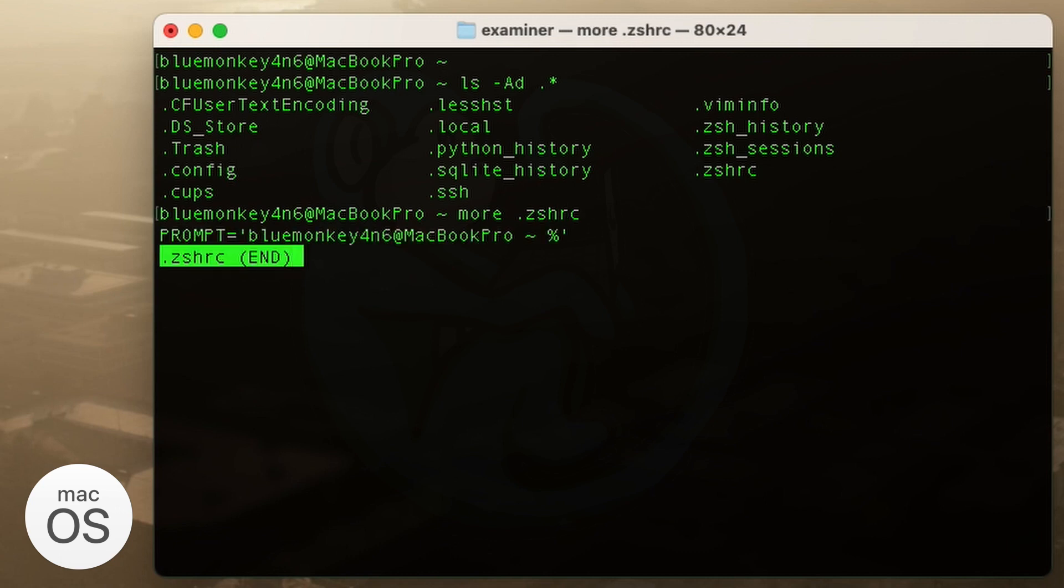And in this case, looks like there's only one line where I customize the prompt to say blue monkey forensics at MacBook Pro. But otherwise, it would contain all of the settings and configurations that a normal bash file or a normal z shell file would have.